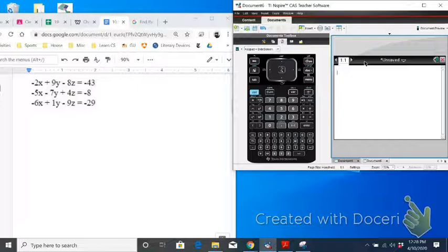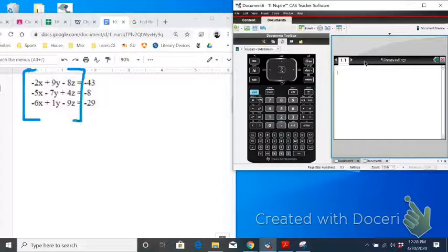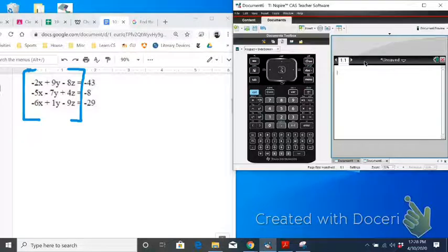We're going to start off with the determinant of the coefficient matrix. On the calculator, I'm going to find the determinant of this matrix here, just without the plus signs and the x's, y's, and z's.